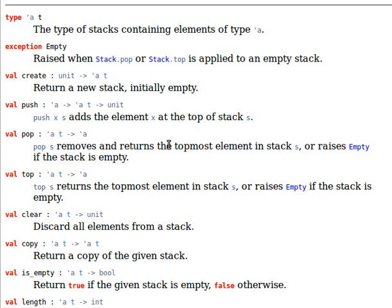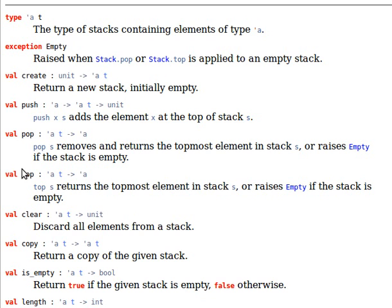Unlike the queue, where we retrieve the first one we add. Again, it also removes that element. Whereas top, it just returns the topmost element, the last one we add, without actually removing it. It just returns it without removing it.